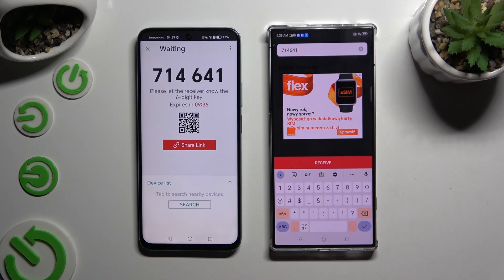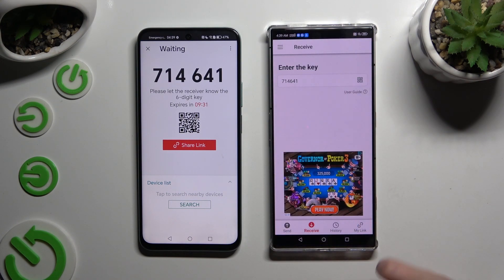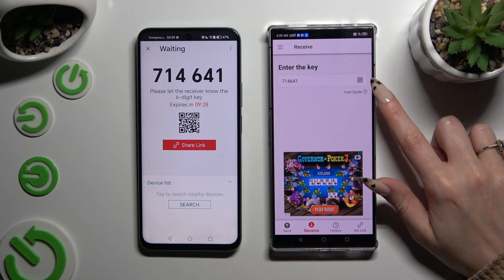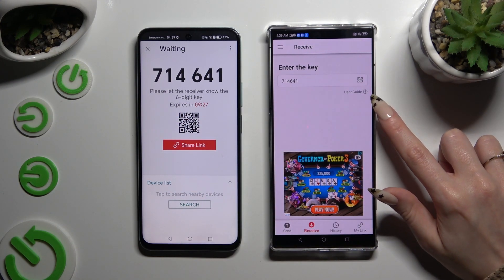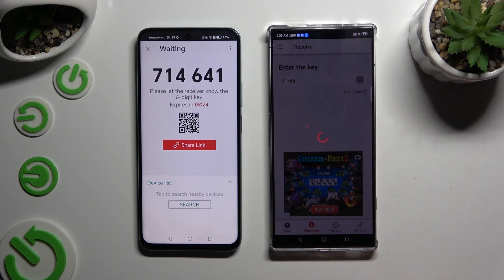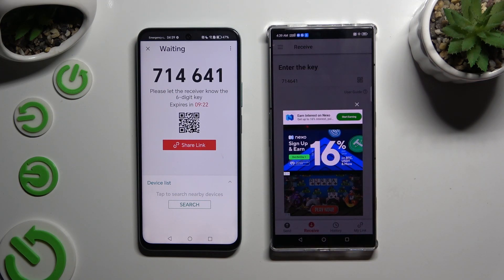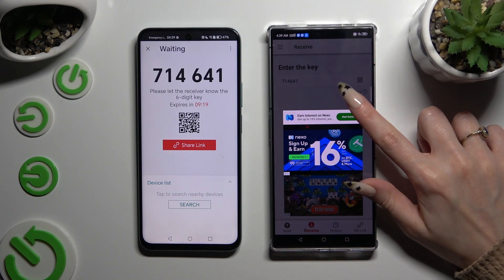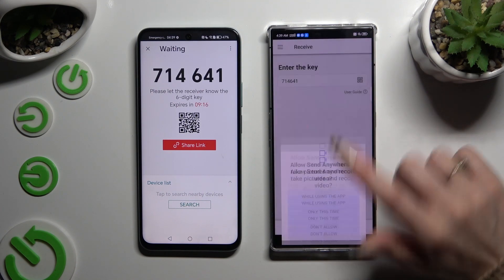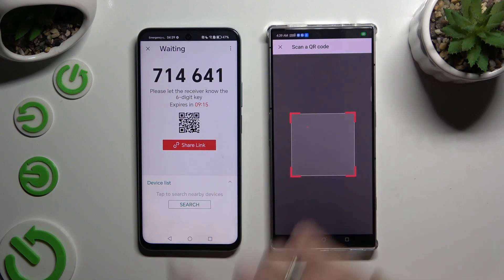Then click the receive button to connect. If you prefer to scan the QR code, click on the scanning icon above the user guide. Allow camera access after closing the ad, and point your Nubia at the code.